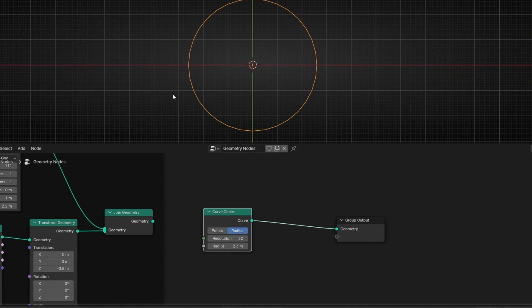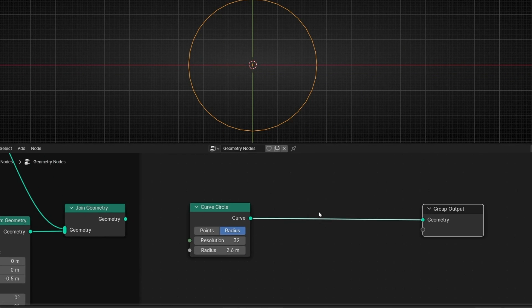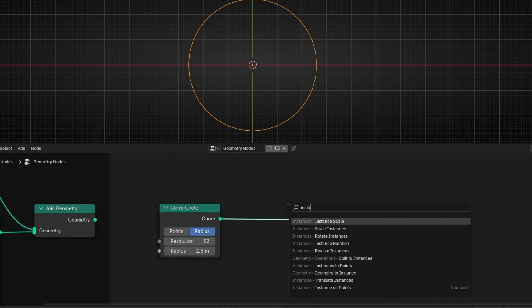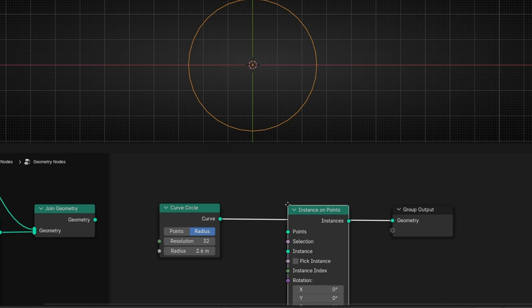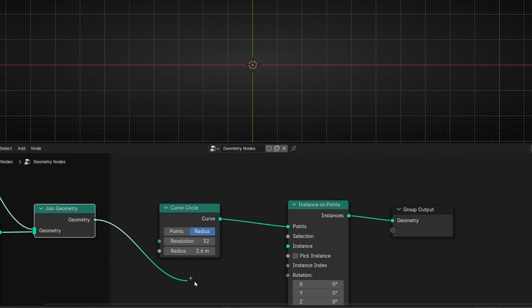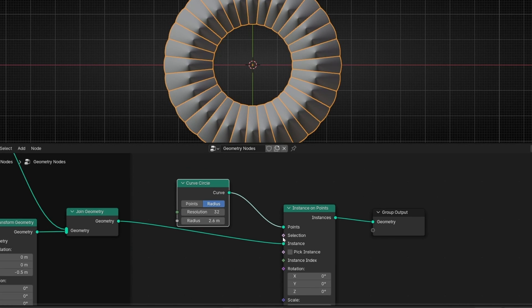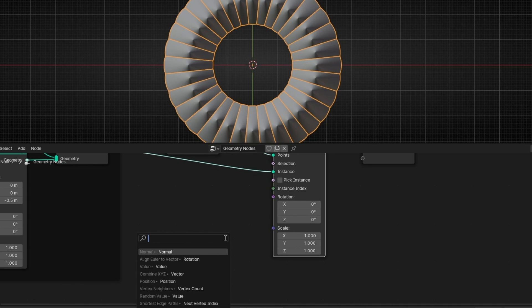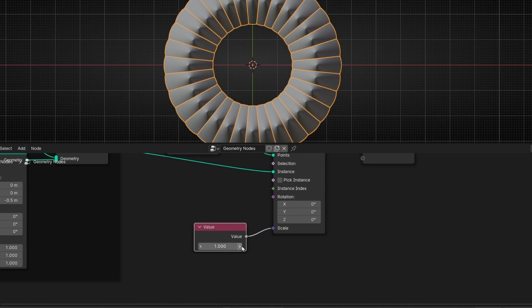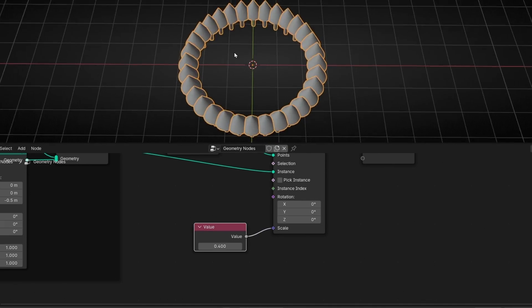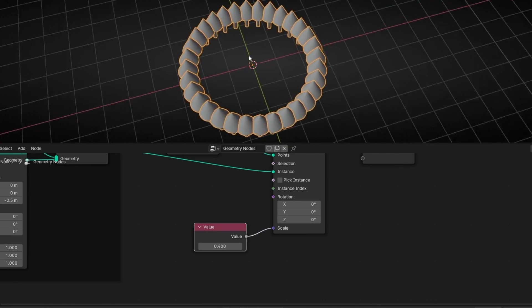And now I want to add this arrow around the circle. So remember, always we need instance on points because we are going to use this arrow as instance. So let's connect this here. First, let's decrease the size. I'm going to add value so I can control the three axes at the same time with only one node.